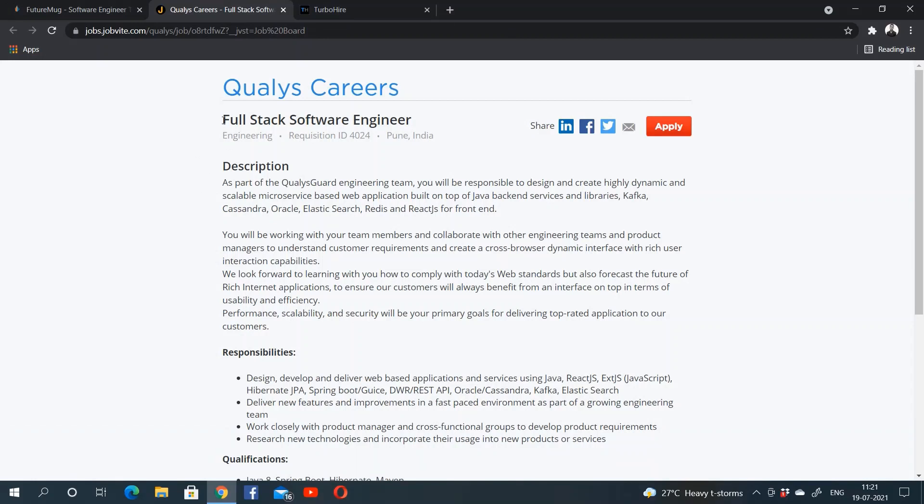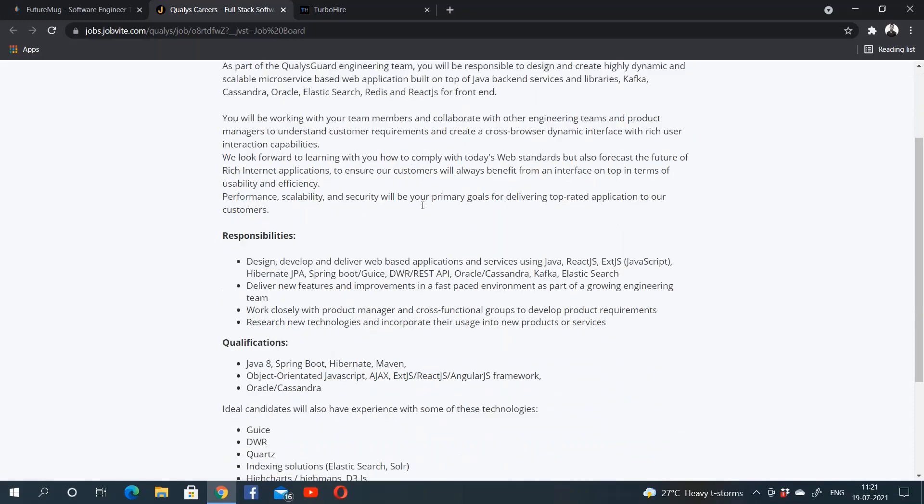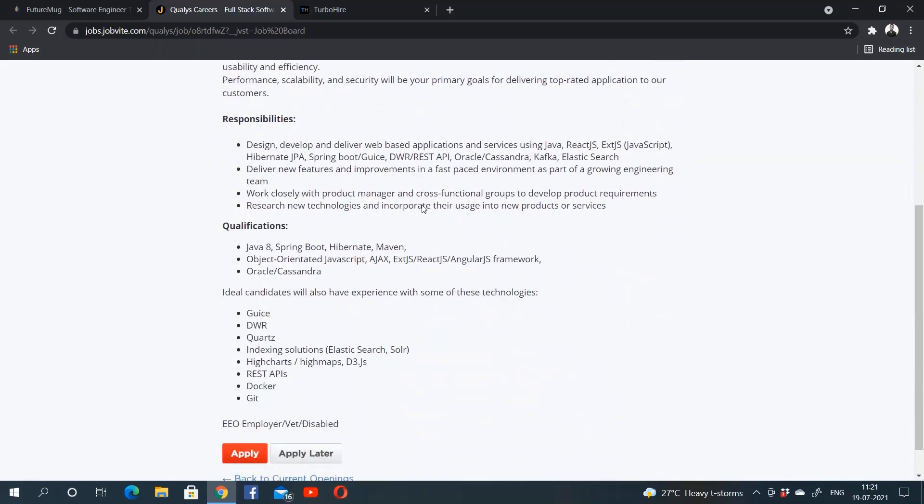Qualys is hiring for the role of full stack software engineer. The location is Pune, India. The skills mentioned are Java 8, Spring Boot.